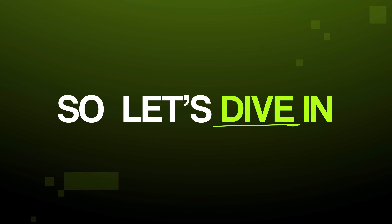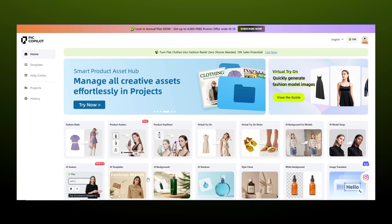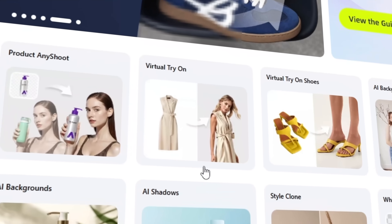We will cover everything from creating killer product ads to editing your product images in ways you never thought possible. And by the end of the video, I want you to be as excited as I am to get started with this tool. So let's dive in. Let's start with the most interesting feature, called Virtual Try-On. If you are in the fashion or accessories business, this feature is a total game changer.